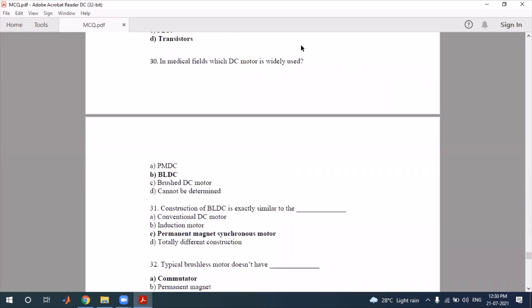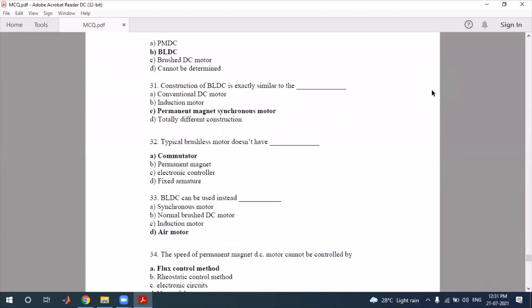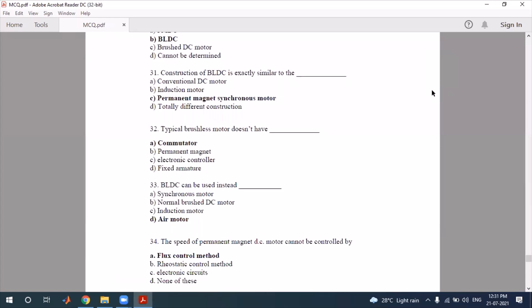In the medical field, DC motors are widely used, but BLDC motors are more preferable. The construction of a BLDC motor is exactly similar to that of a permanent magnet synchronous motor — not similar to a conventional induction motor or other types. So the correct answer is permanent magnet synchronous motor.